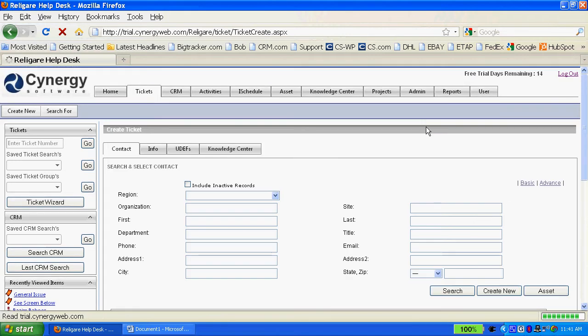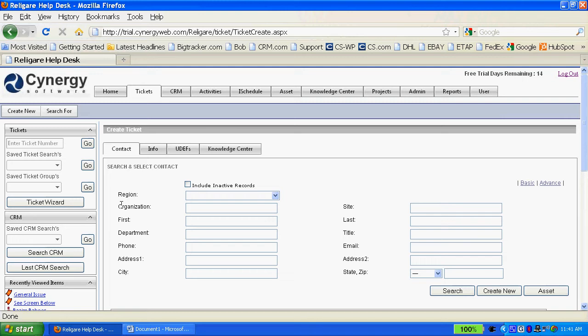It takes me to a search screen, and the search screen allows me to input information into the organizational field, first name, last name, phone number, and address.